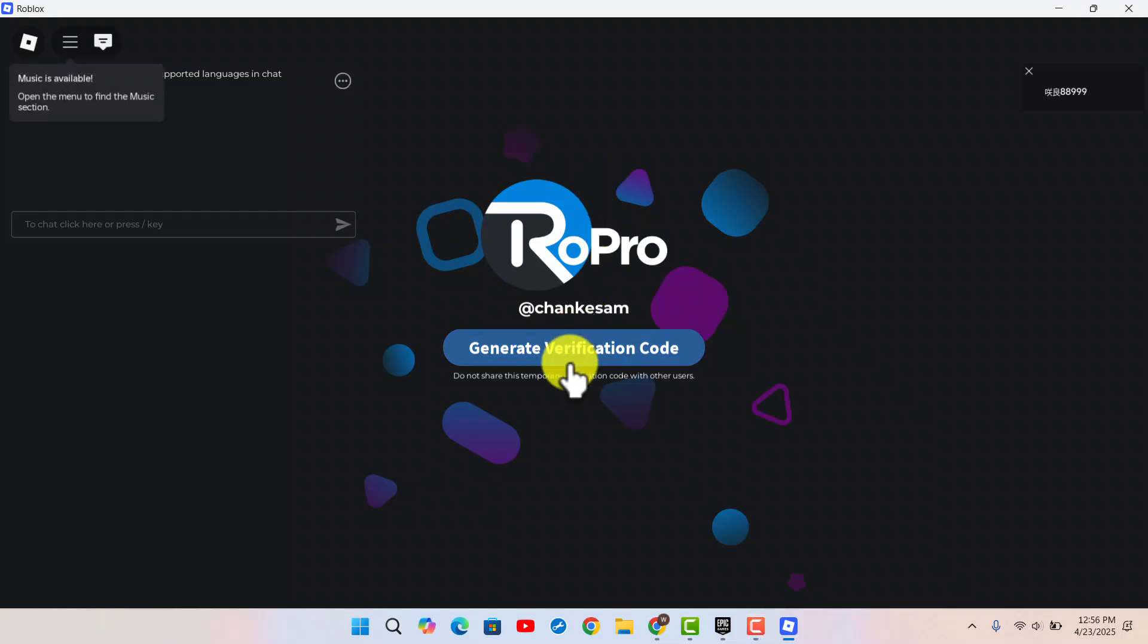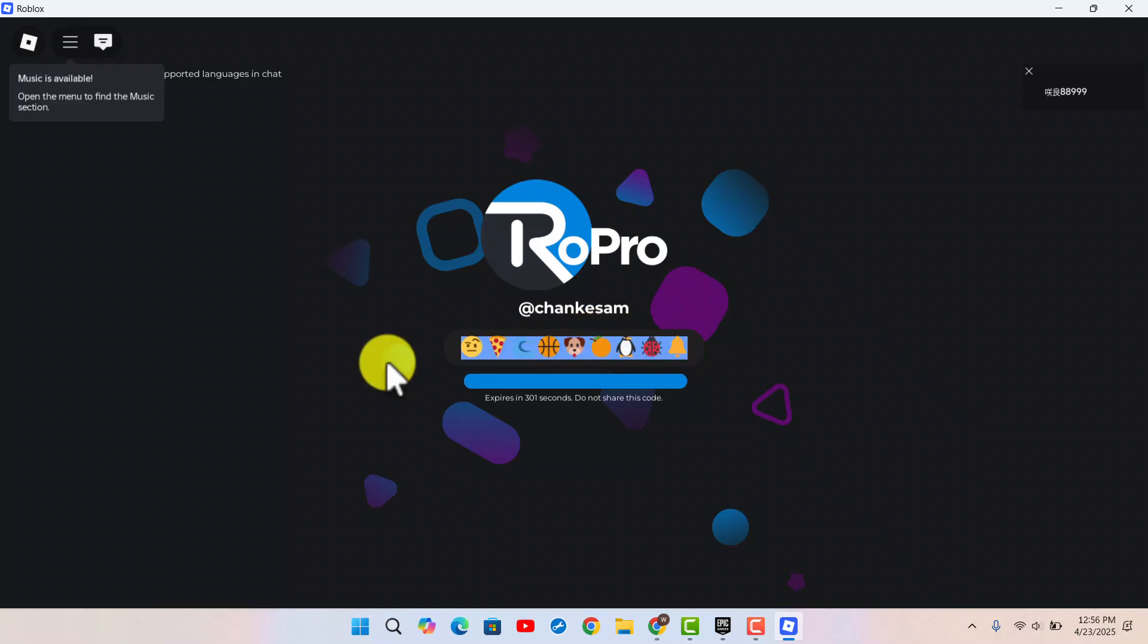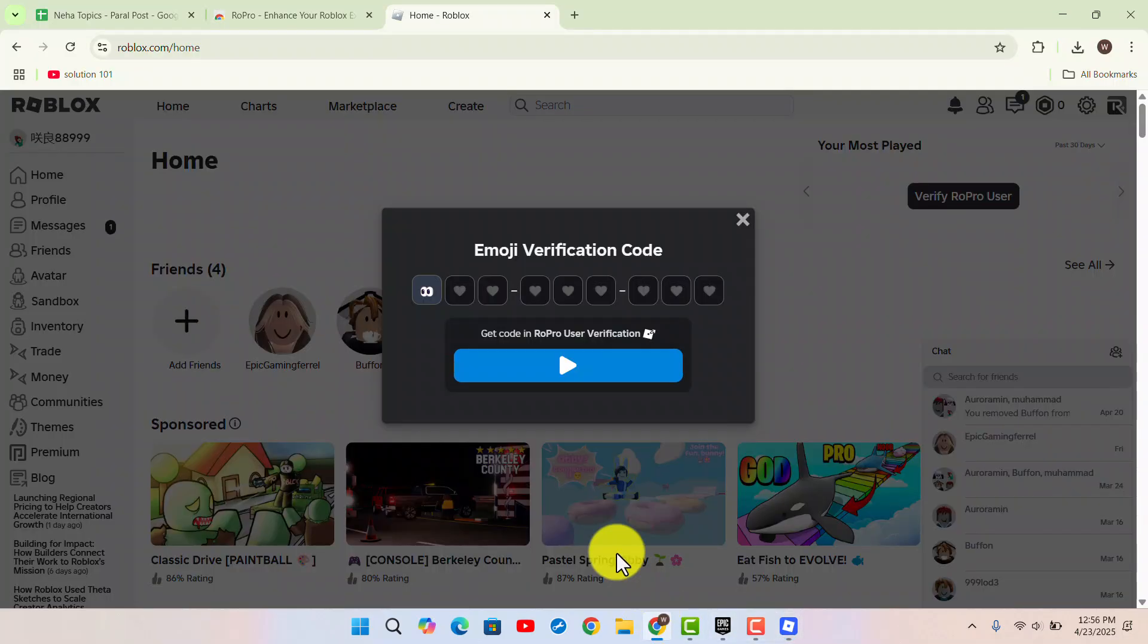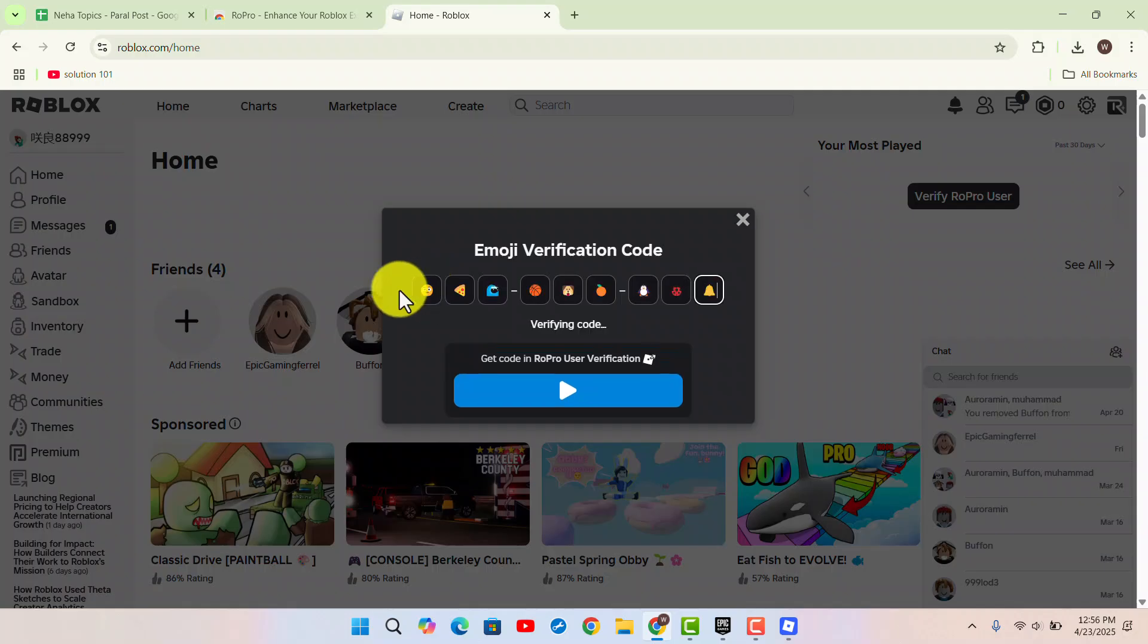Click on 'General Verification Code' and copy it. Then go back to the browser and paste in the verification code that you just copied.